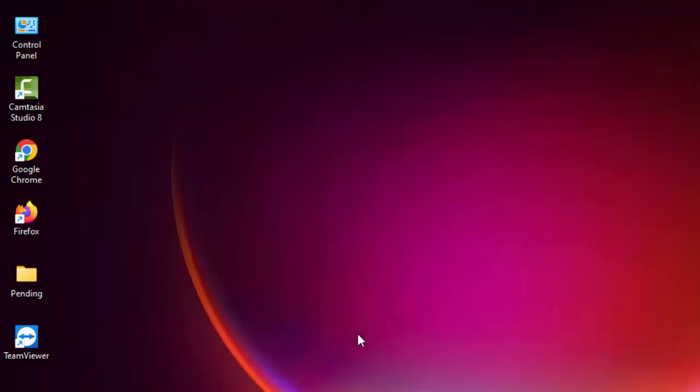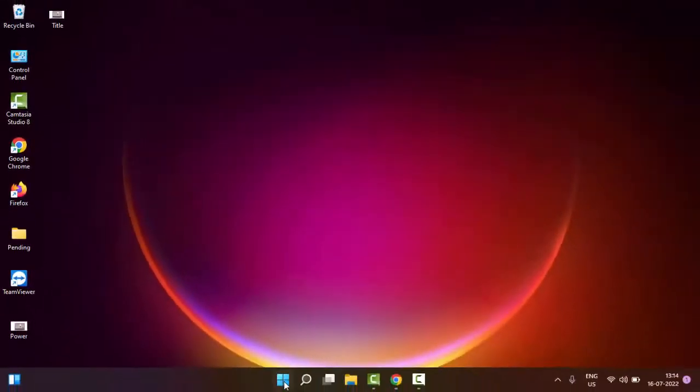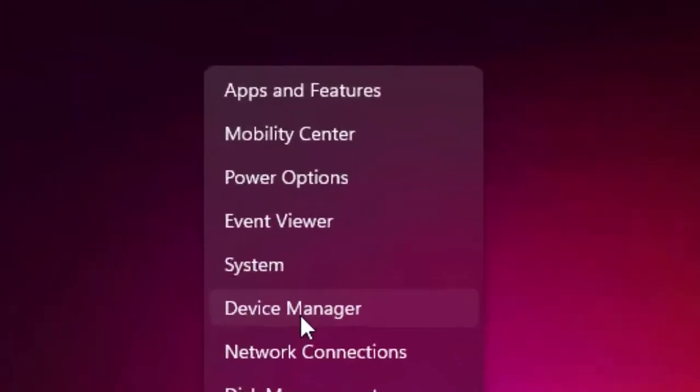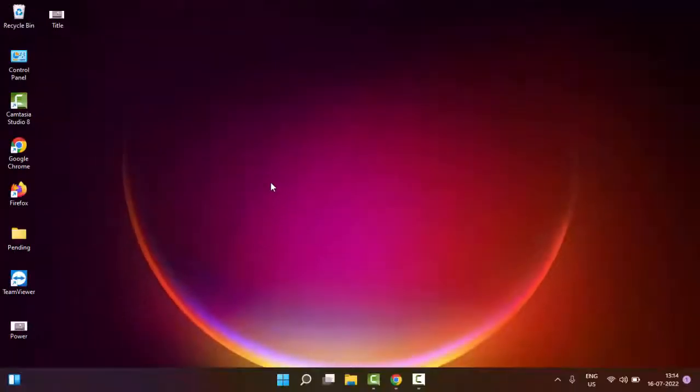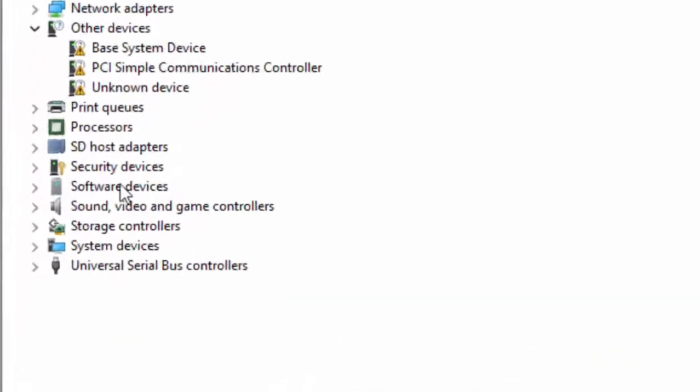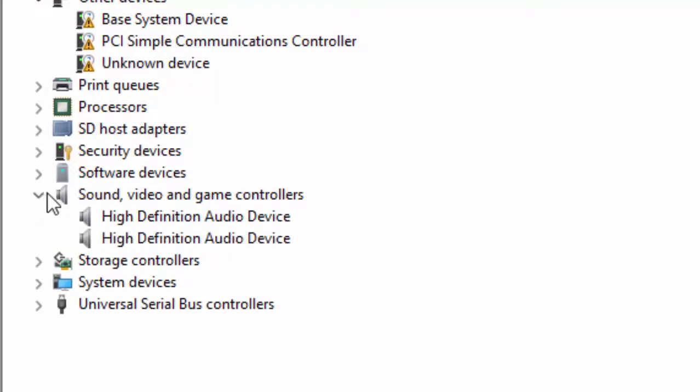The second method is to right-click on Start and select Device Manager. As you can see here, go to Sound, video and game controllers. Open this section and update all the drivers.